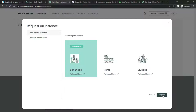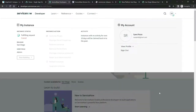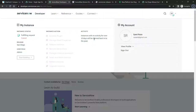Click on San Diego and then click Request. This will give you a page showing the status of the instance — it will say 'Fulfilling Request' and the release is San Diego. It will also tell you the user role, which is admin. The important part: instances with no activity for over 10 days will be claimed back into the pool, so if you don't use it for 10 days, you lose your instance and have to request again.